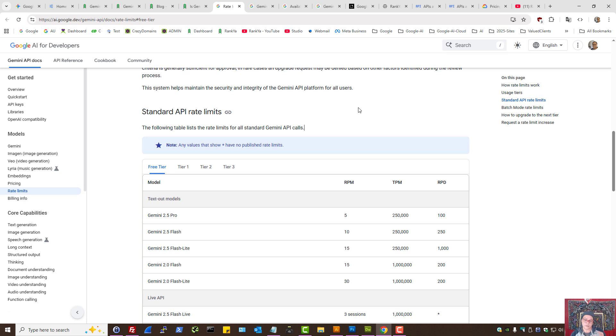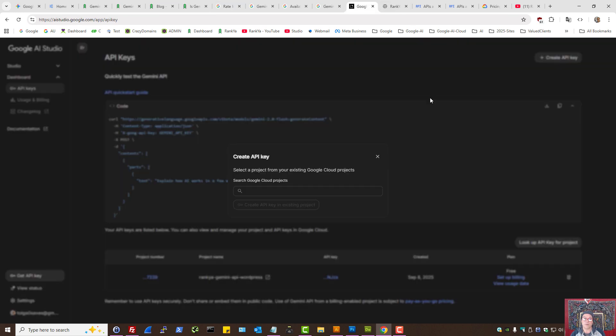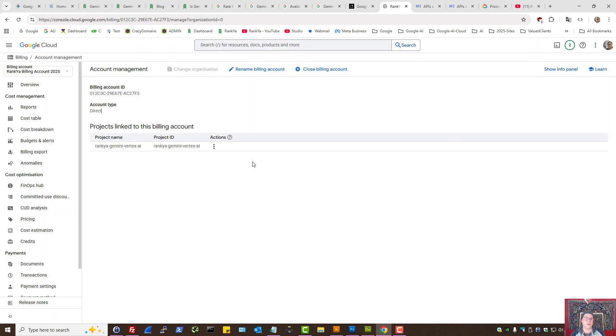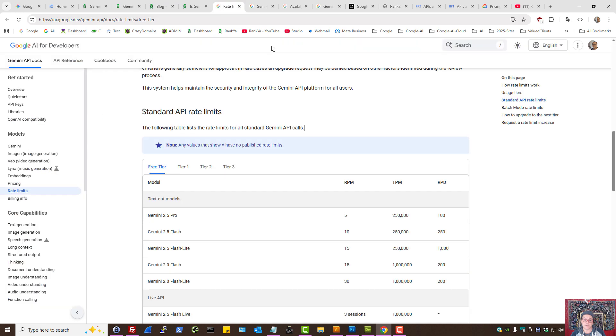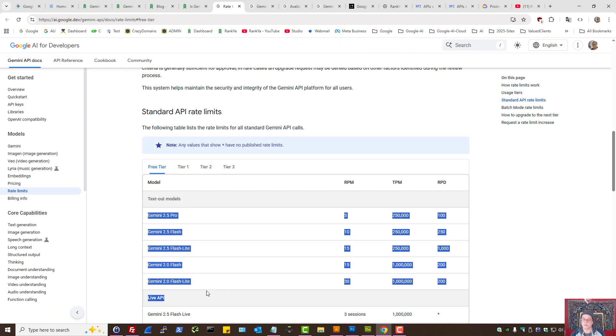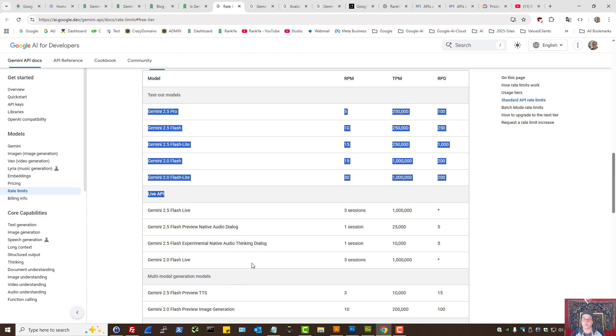Whether you generate your key from Google AI Studio or from Google Cloud, you simply create a project and make sure there is no billing account attached. Because at that moment, you'll be on the free tier to try all these models.